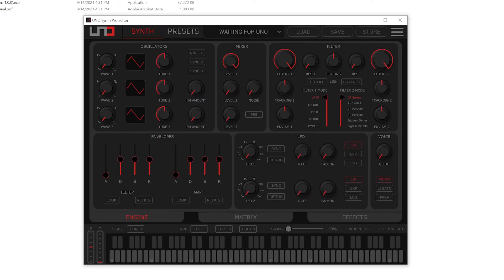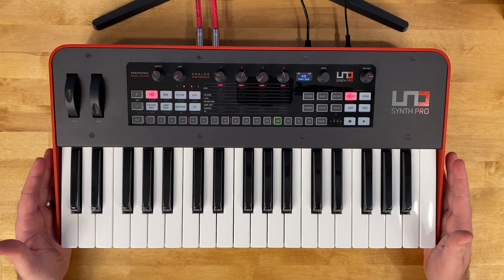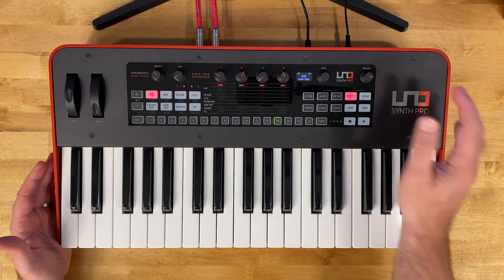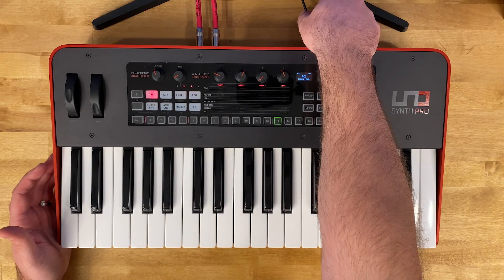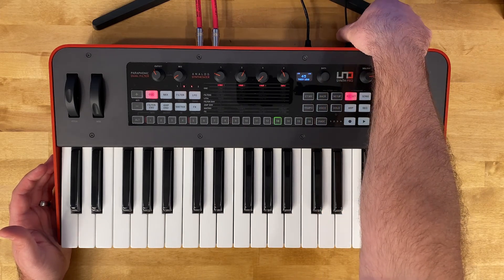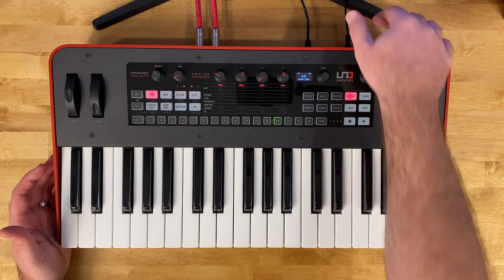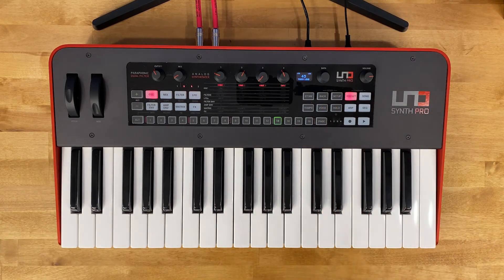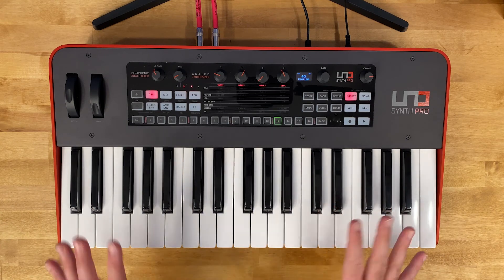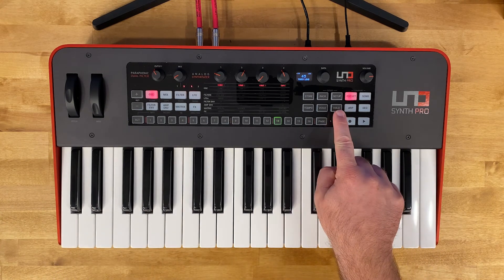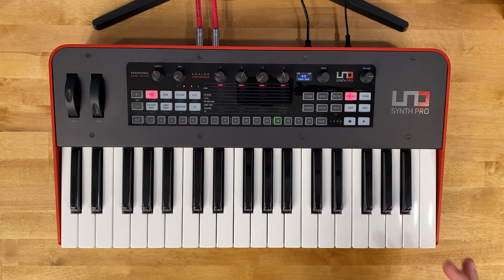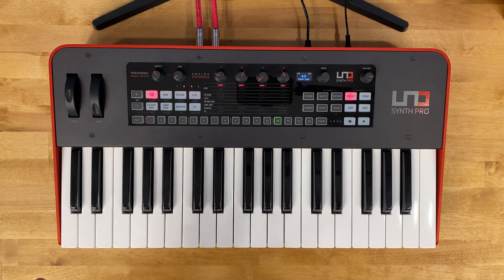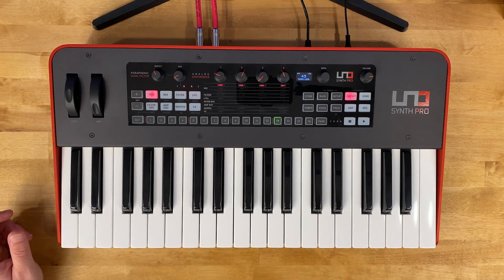One thing to note is that I do have my synthesizer plugged into the computer via the USB cable that came with it. I also have it powered on, got the power adapter plugged in. And if your synthesizer isn't on, then just hold the hold button there and that'll turn it on.